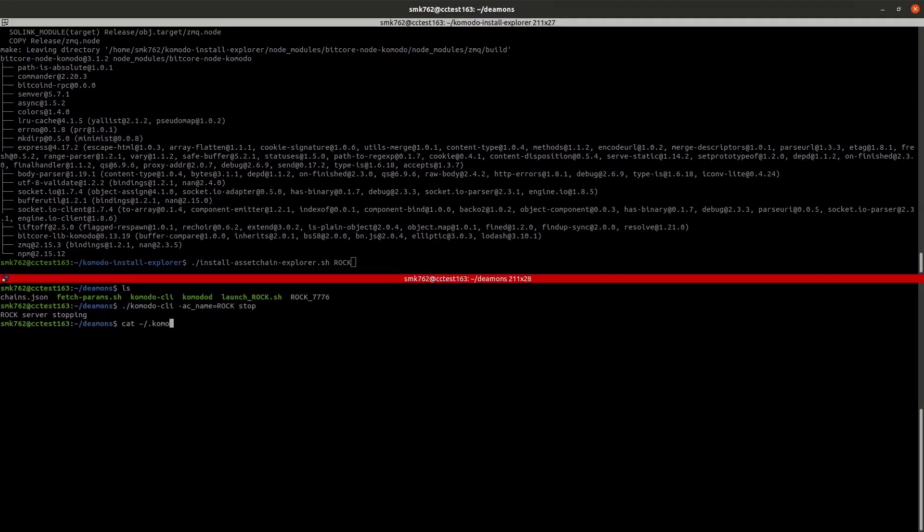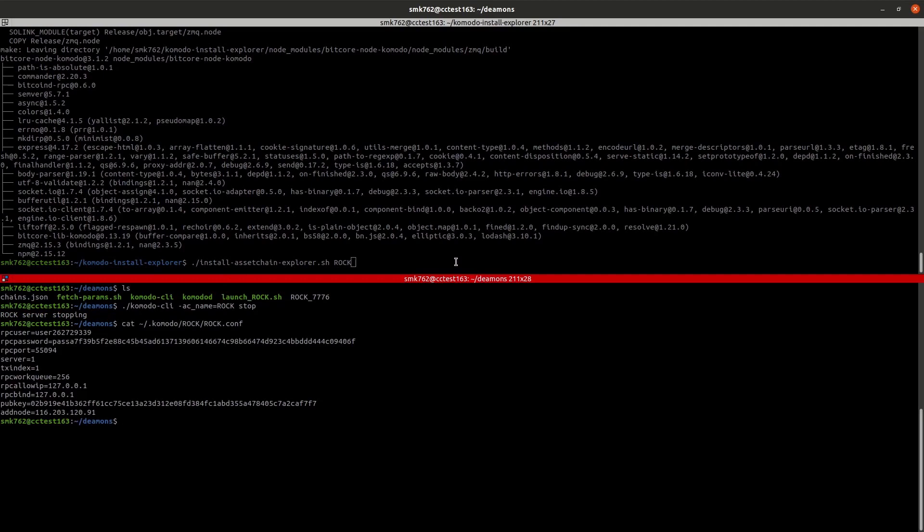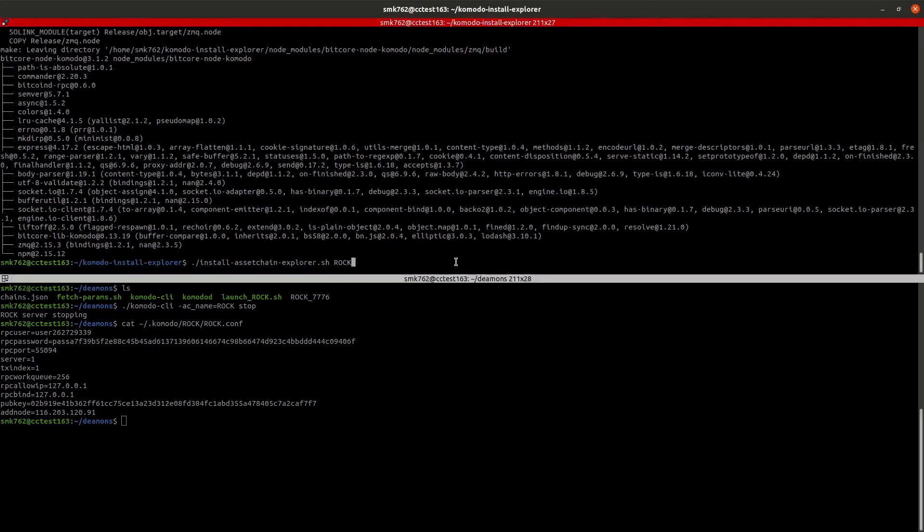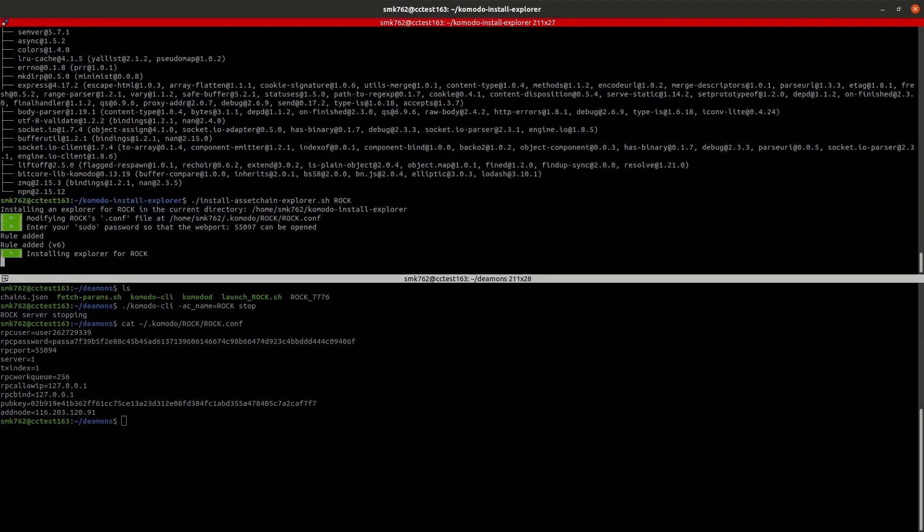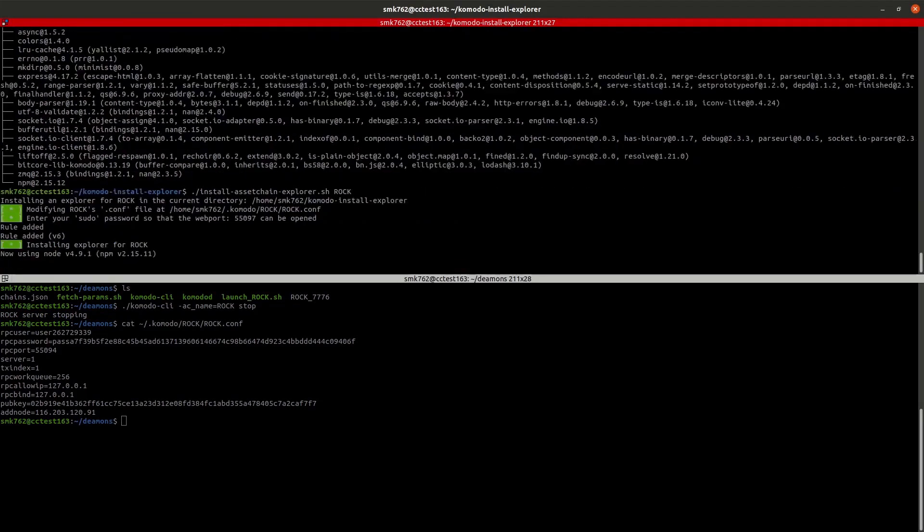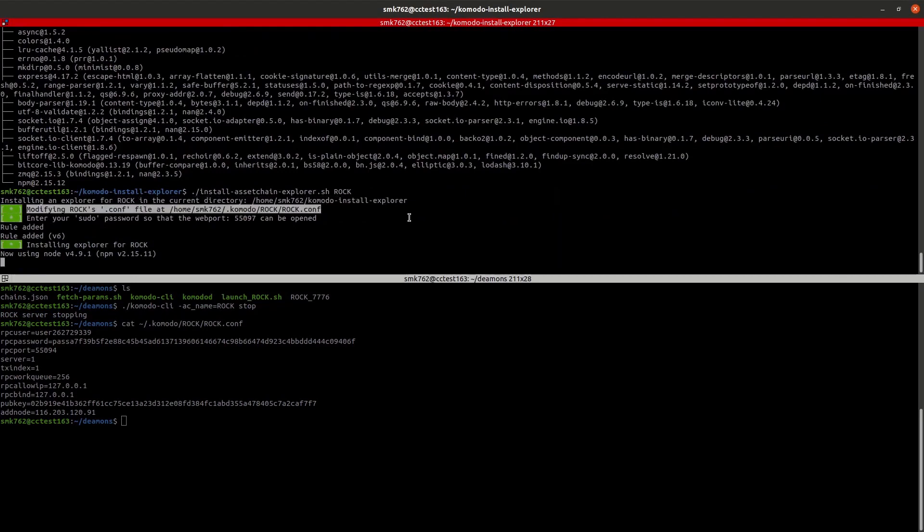Before we run this one, we'll just have a quick look at the existing conf file as we set it up in tutorial 1. You can see there we've got our RPC user, password, port, a few other bits and pieces, and we added the pub key and add node to the bottom. Now we'll run that install asset chain explorer script. Once that's done we'll have another look at the conf file to see how it was changed.